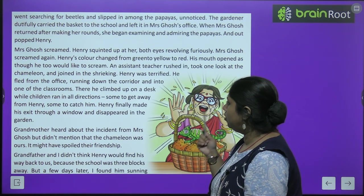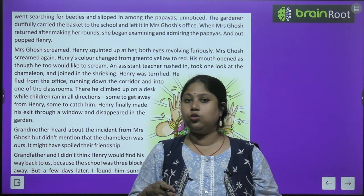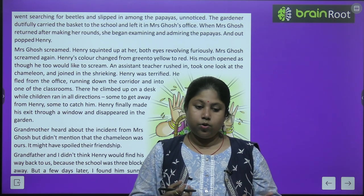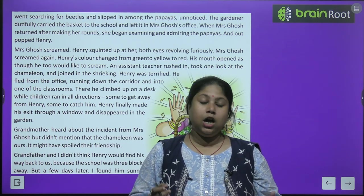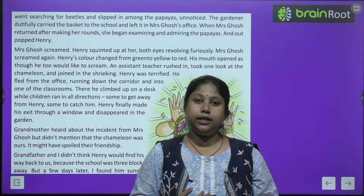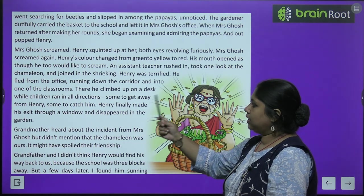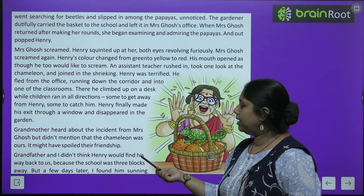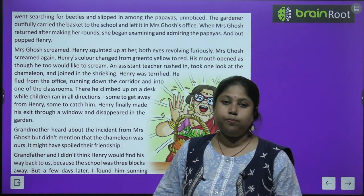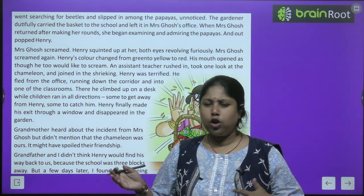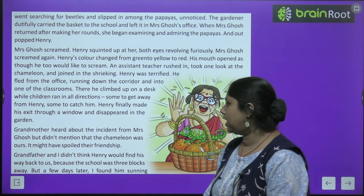Henry was terrified — he fled from the office, running down the corridor and into one of the classrooms. There he climbed up on a desk while the children ran in all directions: some to get away from Henry, some to catch him. Henry finally made an exit through a window and disappeared into the garden.